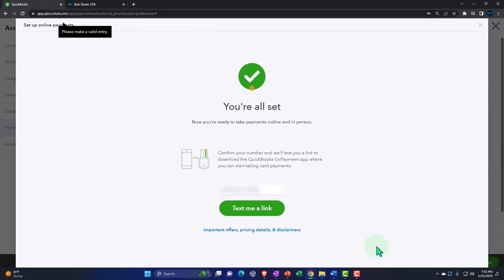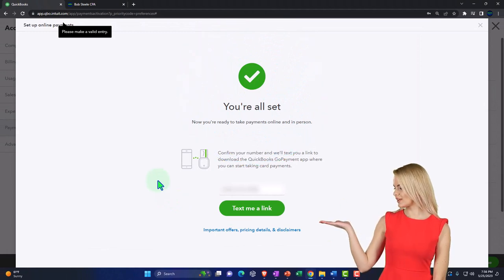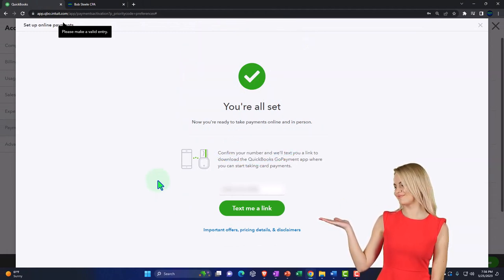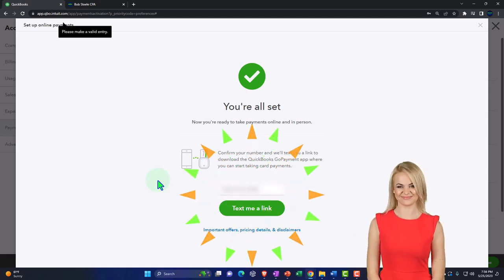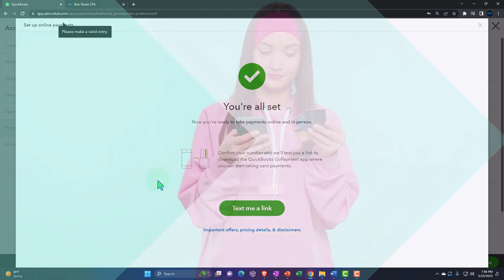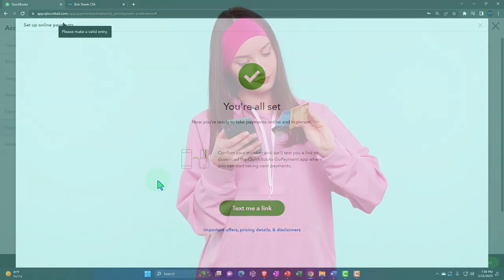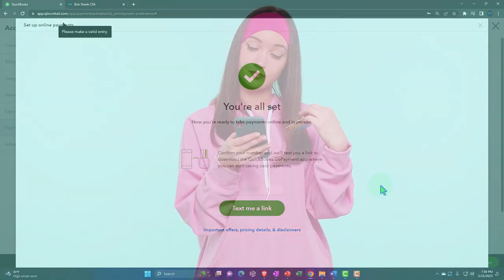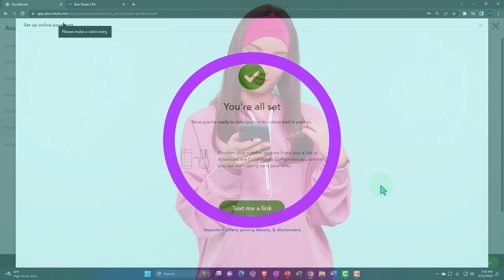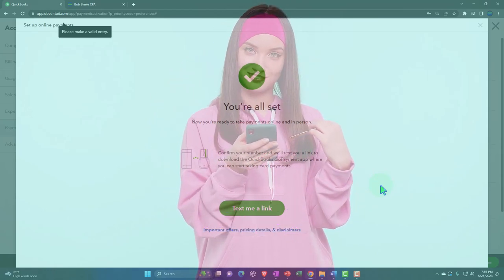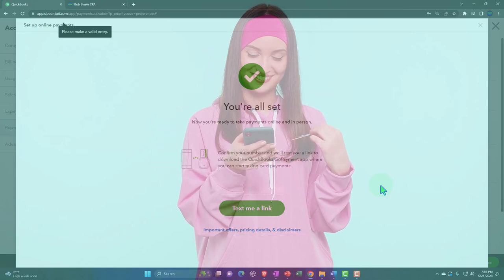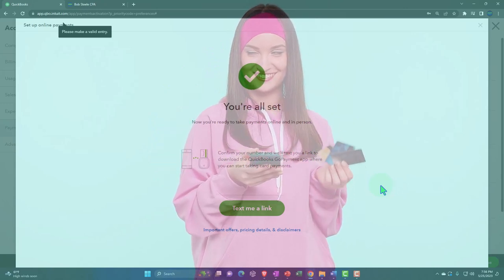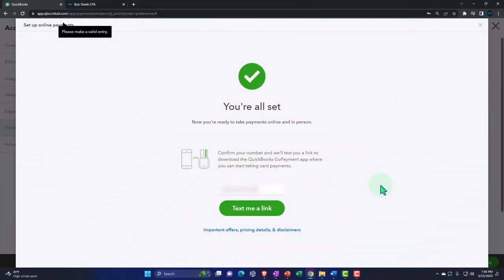Then it says you're all set. Now we're ready to take payments online and in person. Confirm your number and we'll text you a link to download the QuickBooks GoPayment app where you can start taking card payments. So we talked about in a prior presentation, the GoPayment app is an app other than the QuickBooks Online app designed specifically for accepting payments only as opposed to the QuickBooks Online app which has everything kind of in it. So I'm going to say all right text me the link.